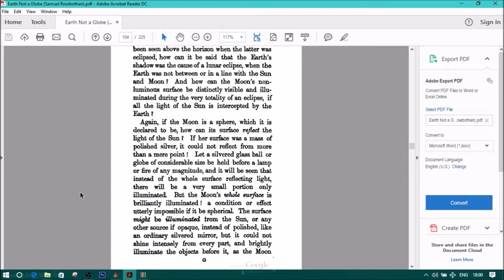Again, if the moon is a sphere, which it is declared to be, how can its surface reflect the light of the sun? If her surface was a mass of polished silver, it could not reflect from more than a mere point. Let a silvered glass ball or a globe of considerable size be held before a lamp of fire or any magnitude. It will be seen that instead of the whole surface reflecting light, there will be a very small portion only illuminated. But the moon's whole surface is brilliantly illuminated.